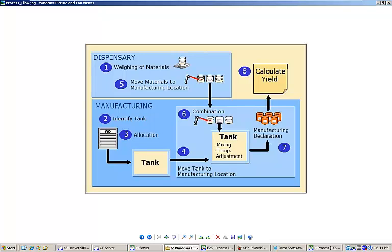Let's review the process flowchart. We've already completed step 1, weighing of the materials. Next, the EBR will direct us to identify a compounding tank, allocate it to the work order, and move it to our compounding location. We will then be directed to move our weighed materials to the compounding location and begin combination in the tank.